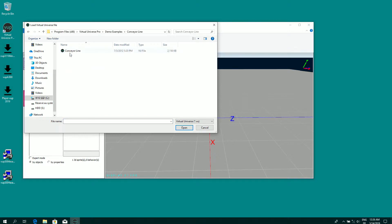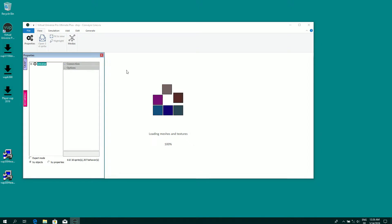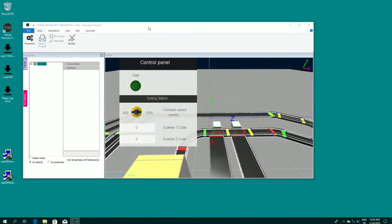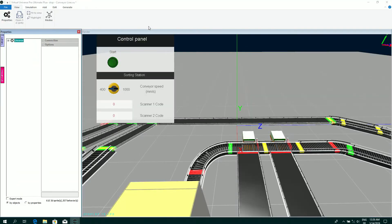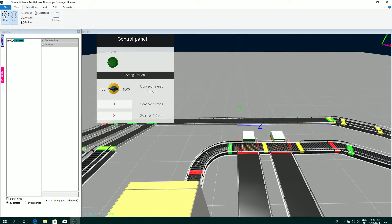Let's see the first example, conveyor line. Okay, to launch a simulation, I simply click on run.